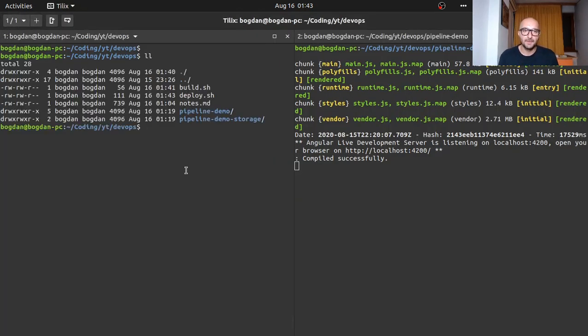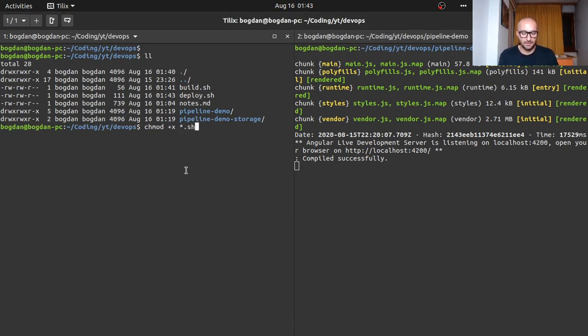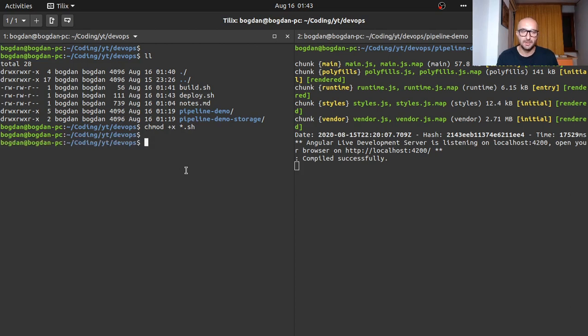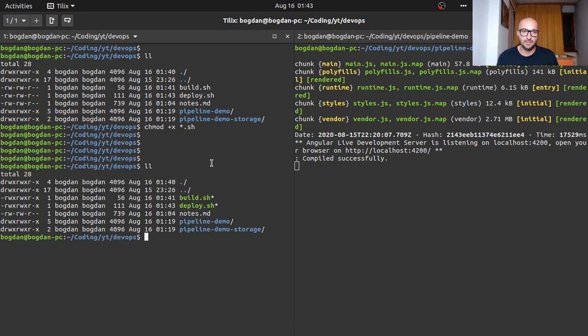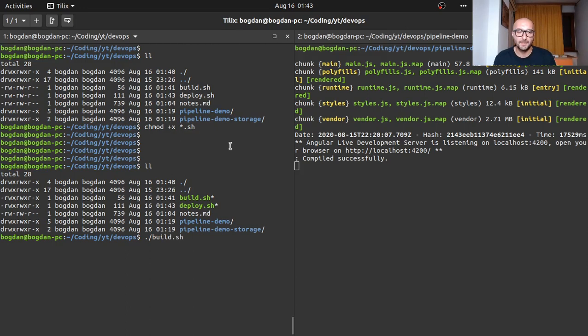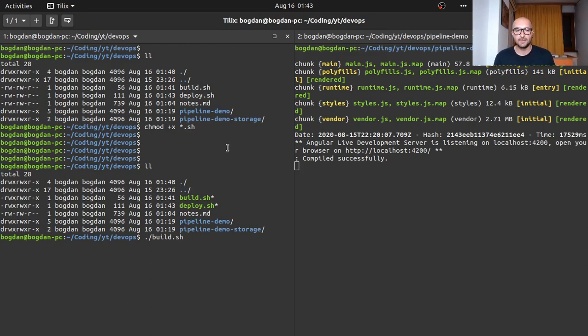Now they're good. I'm just going to run build and see if this works. It starts running our commands, goes into the folder and runs ng build. We can see our application being built right now.